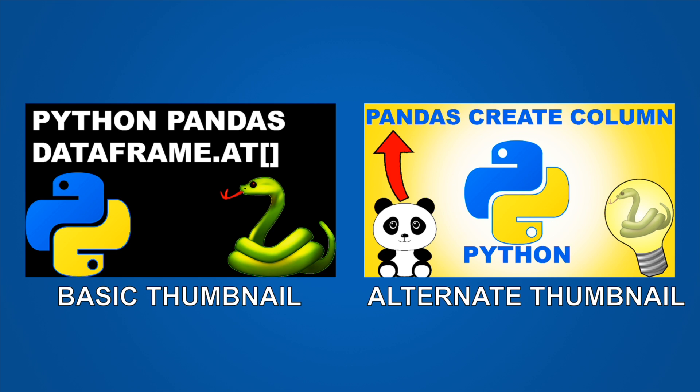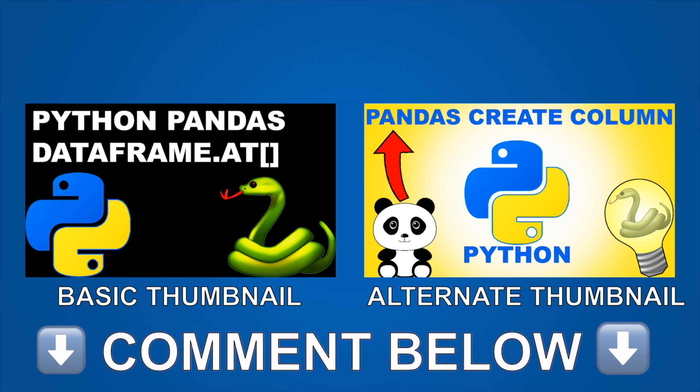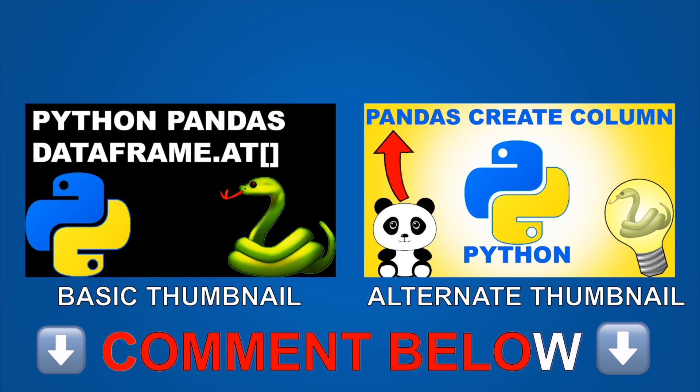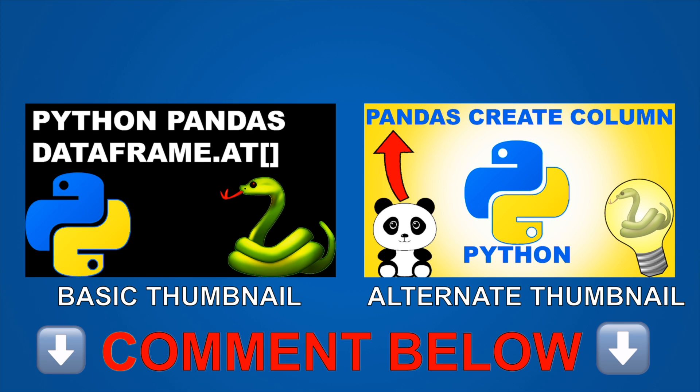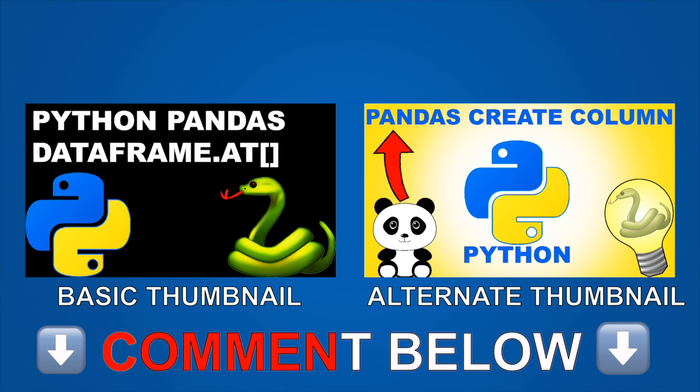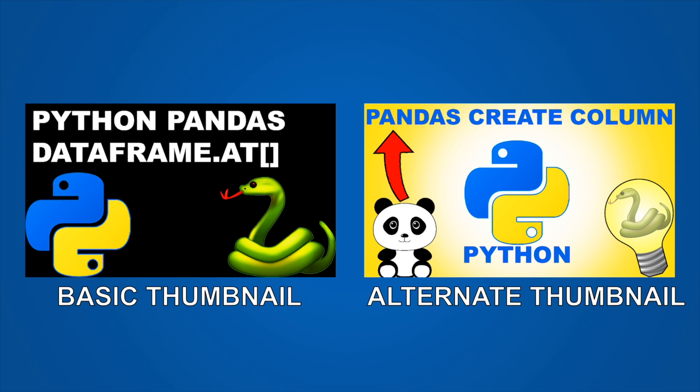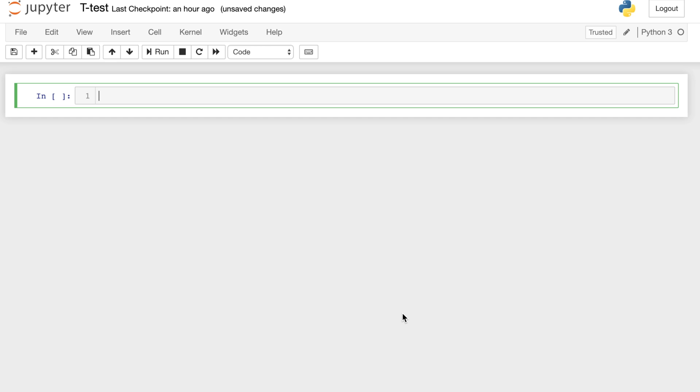Now before we see what the statistics say, I'm curious what do you think? Which of these thumbnails is better in your opinion and which one do you predict is clicked on at a higher rate? Let me know in the comments below, but let's get to the statistics to see what they actually say.